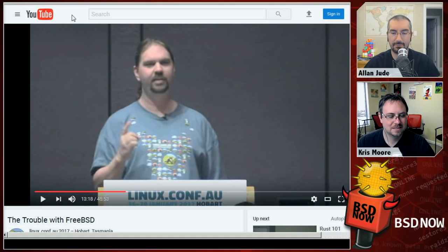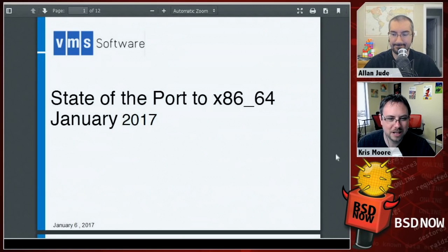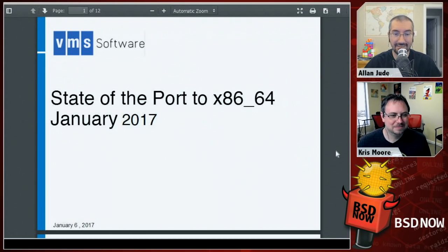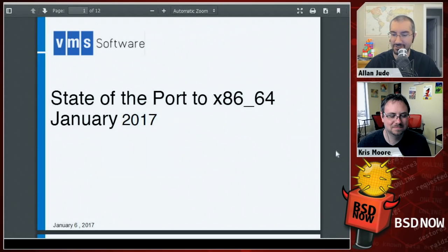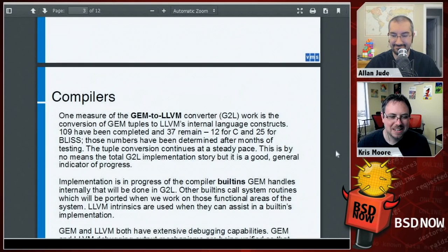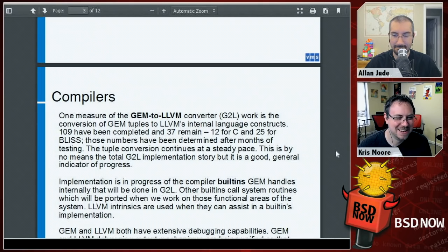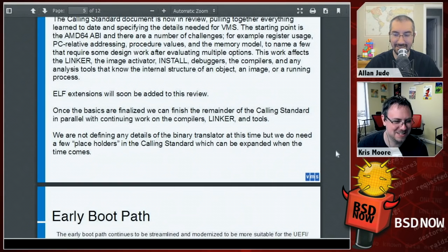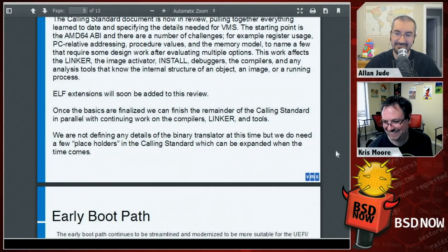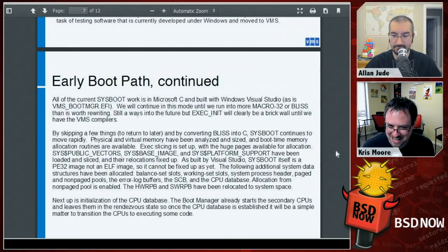Also in Beastie Bits: a PDF on the state of the port of VMS to x86. The folks at VMS Software are actually trying to port VMS — the original VAX software — to 64-bit x86 so you can run it on modern hardware. Firefox on SPARC64 or VMS on x86 — we may need an award for biggest technical feat.